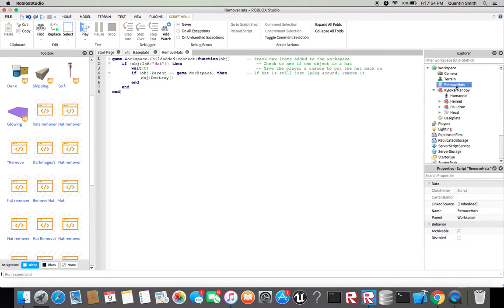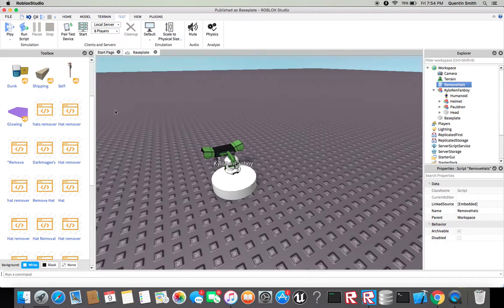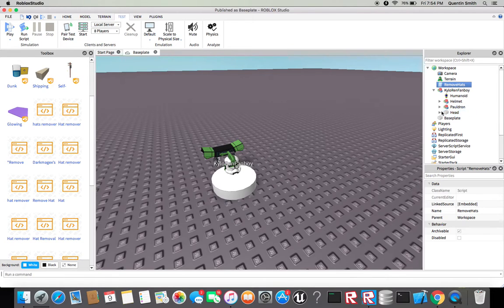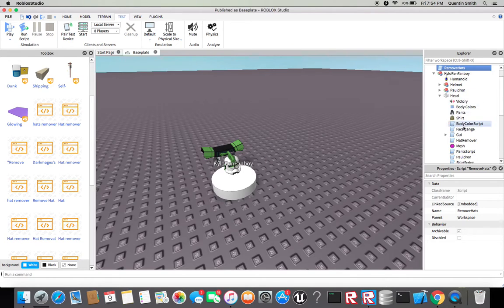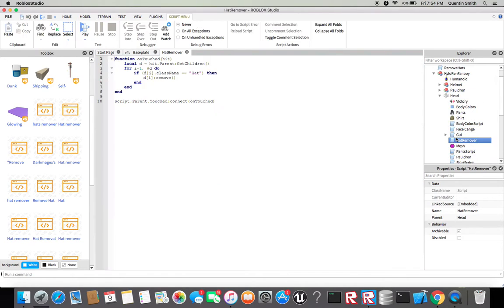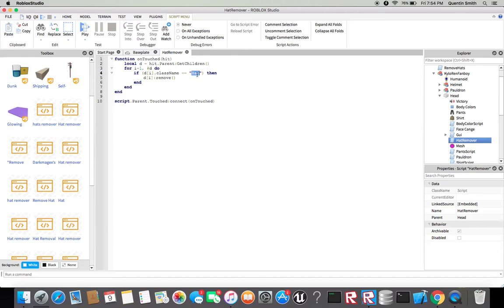Okay actually that's not the one. Basically this one probably has one. What you want to do is hat remover on touch. So all this is right but the one thing you want to change, it's really simple.